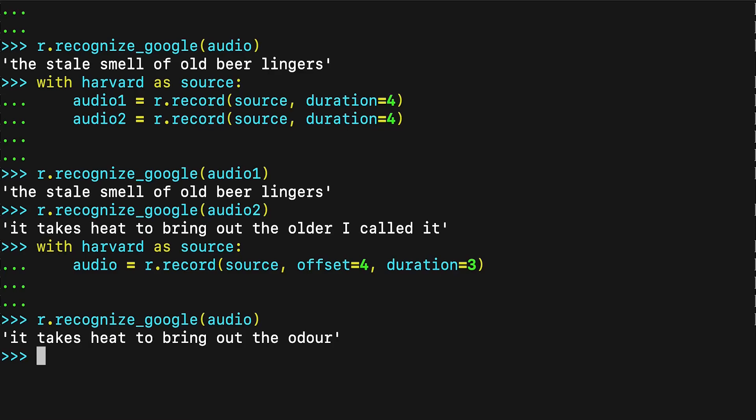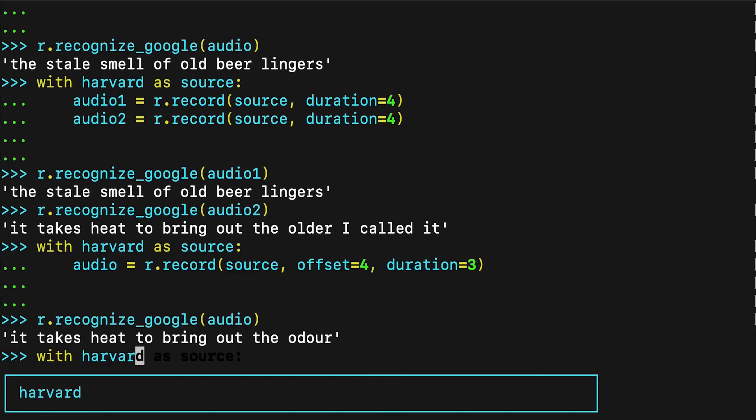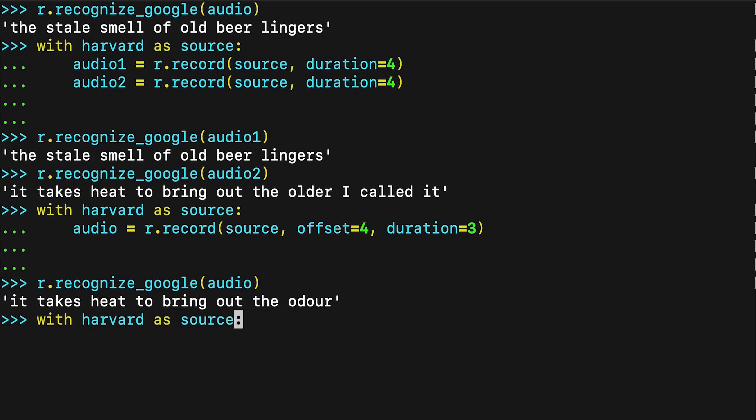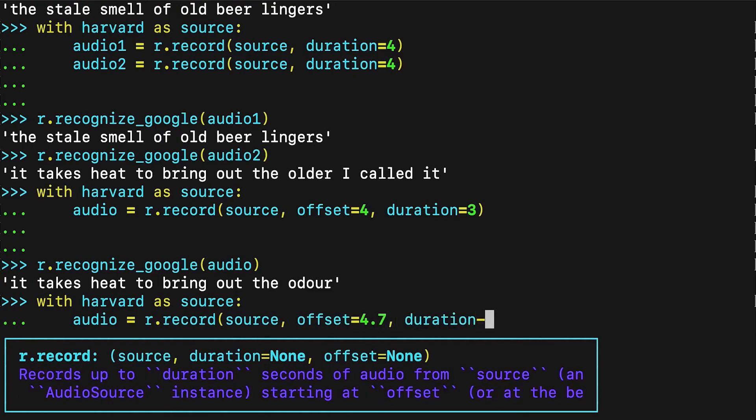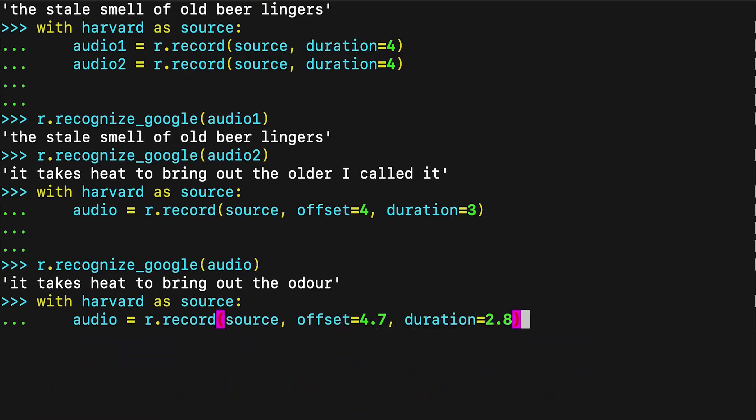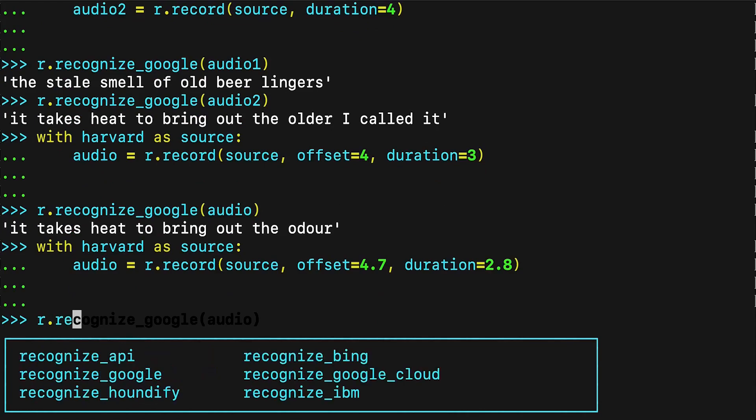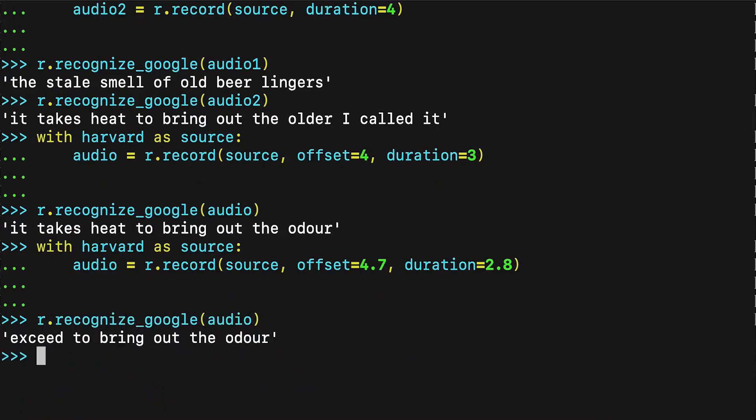The offset and duration keyword arguments are useful for segmenting an audio file if you have prior knowledge of the structure of the speech that's in the file. However, using them hastily can result in poor transcriptions. To see this effect, try the following in your REPL. By starting the recording at 4.7 seconds, you missed the first portion at the beginning of the phrase, so the API didn't get all of it and mismatched it to the wrong word.